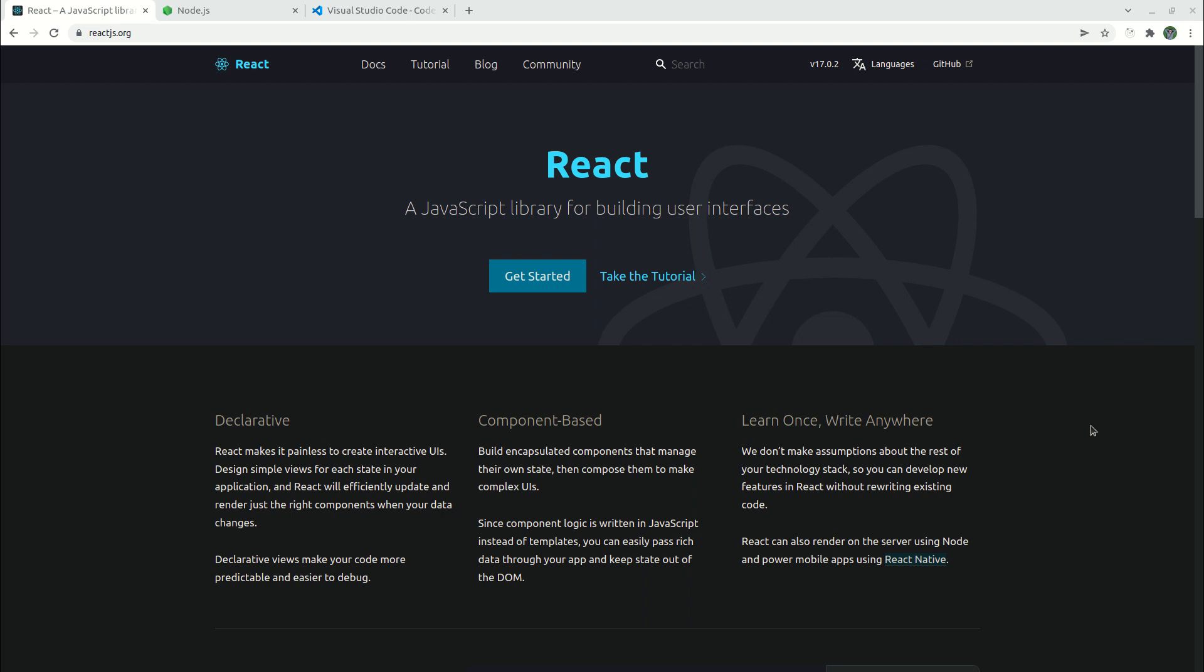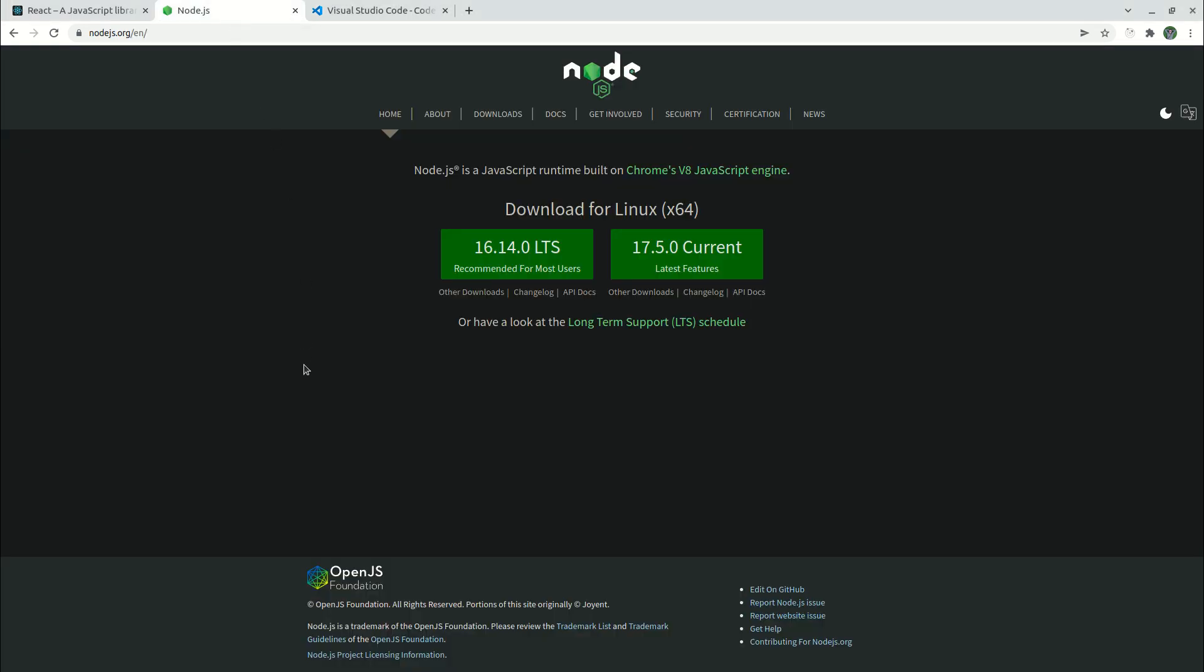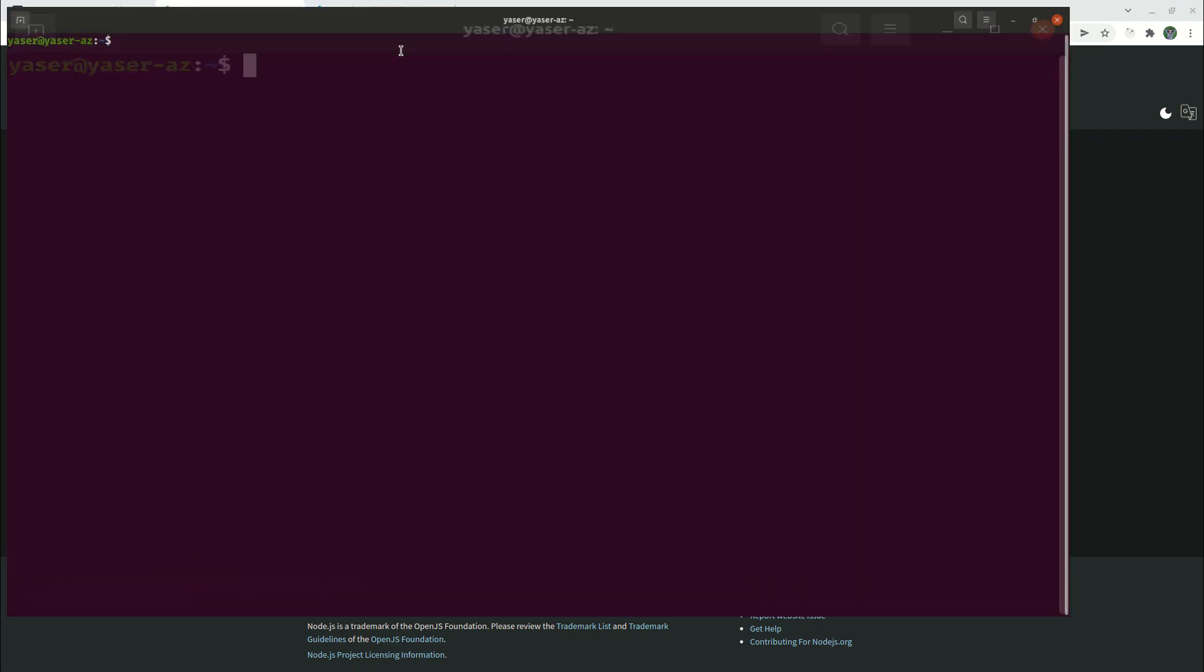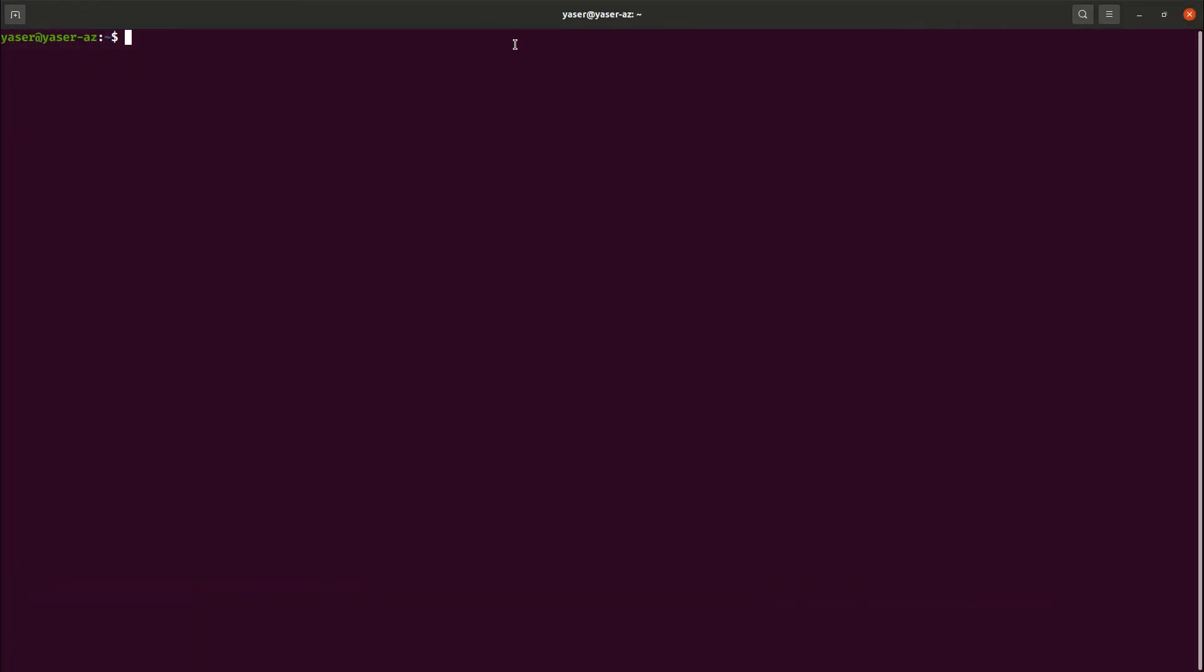What you need to get started: you just need to have Node.js on your operating system. Make sure that you have Node.js up and running and installed on your machine. To verify it's installed, just open your terminal—whatever operating system you're using. In my case, I'm using Ubuntu Linux.